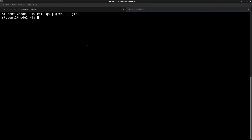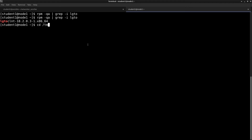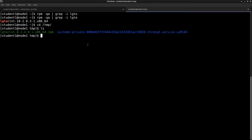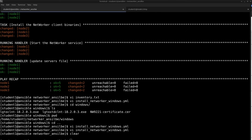Let's hop on to the target system and check the installation. The NetWorker package is installed, and in the temp directory we can see the installation file as well. So this was for Linux — the entire process of writing and running the playbook is pretty simple.